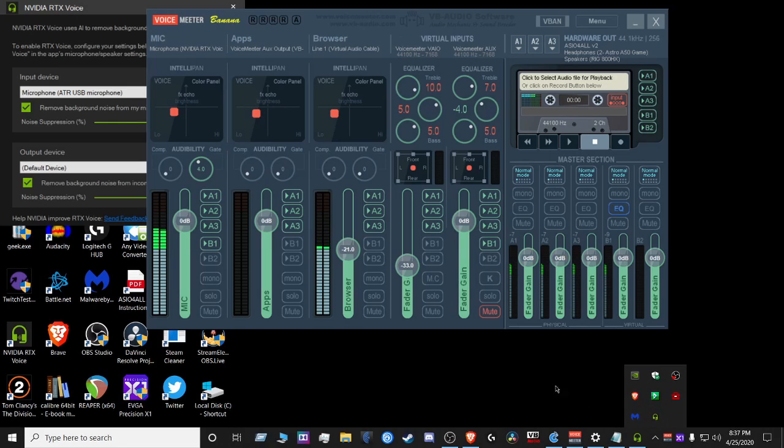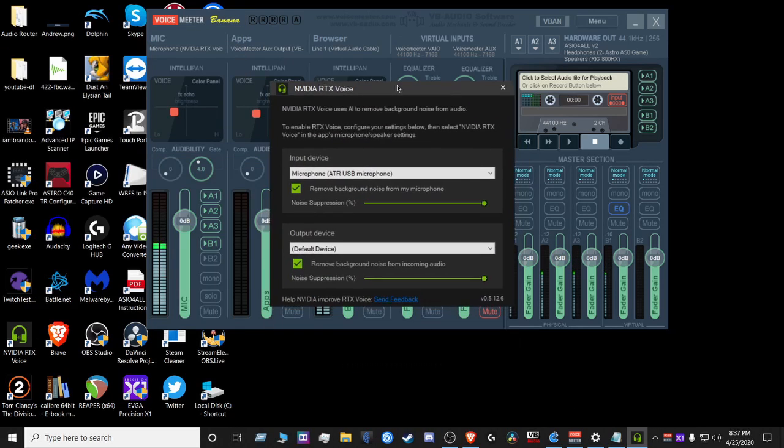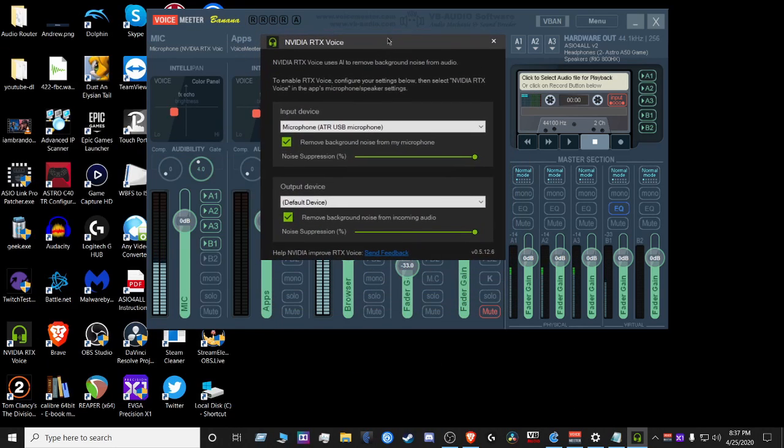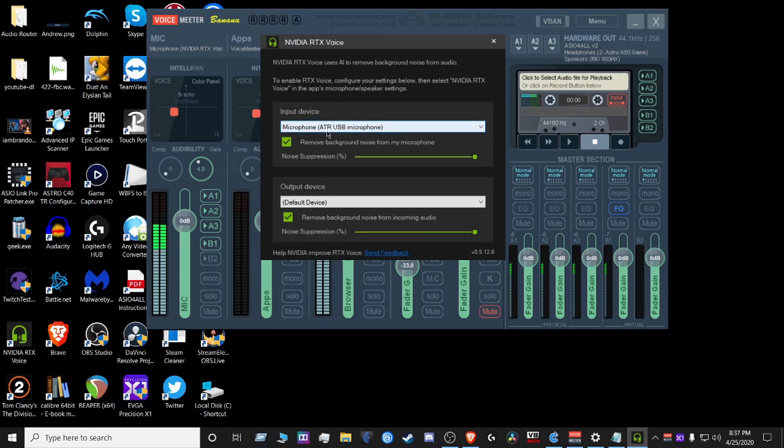Alright, so let's go ahead and look at the settings for RTX Voice. I have my microphone ATR 2100, which is my mic here. My default device is already set by the global default, so that's already there.